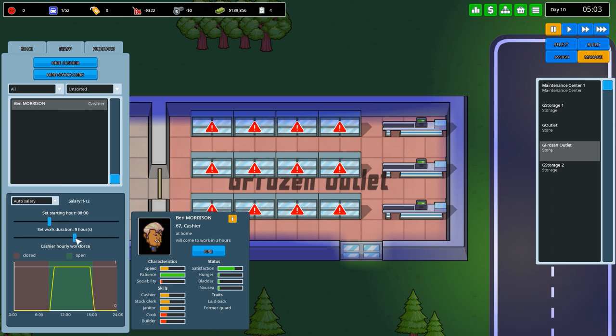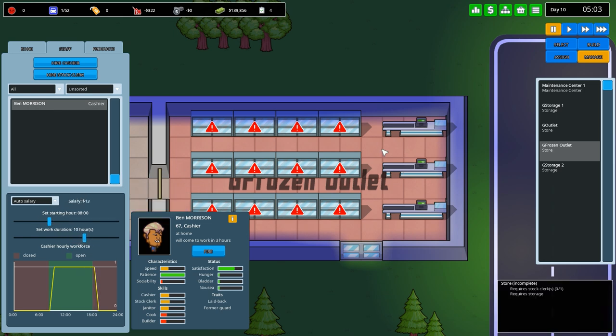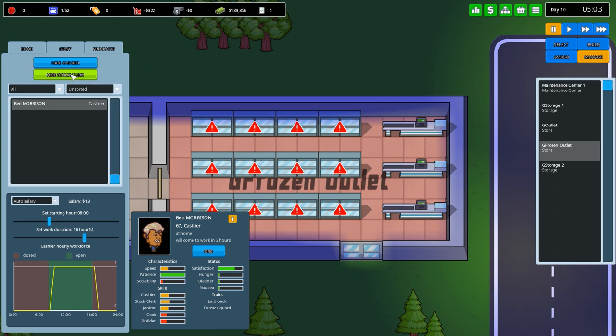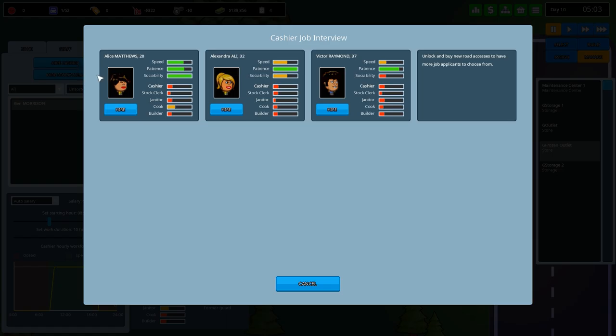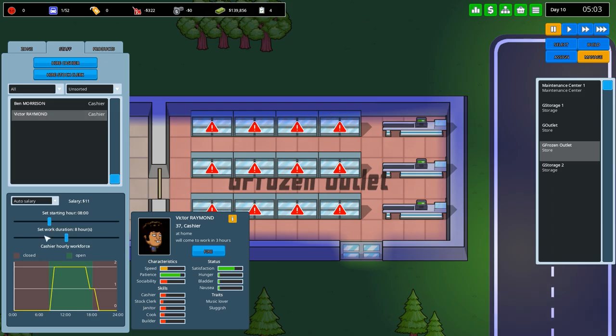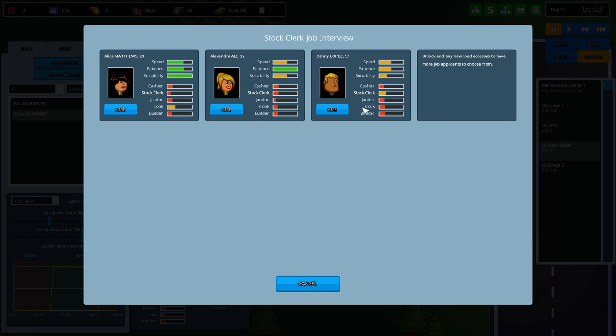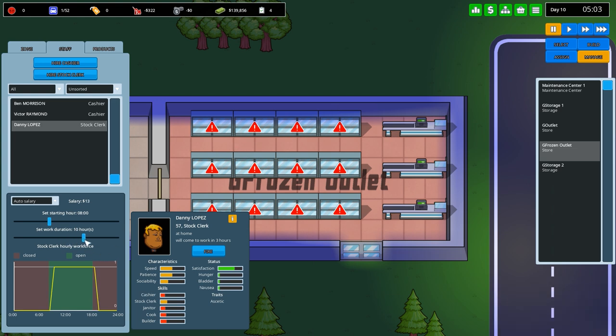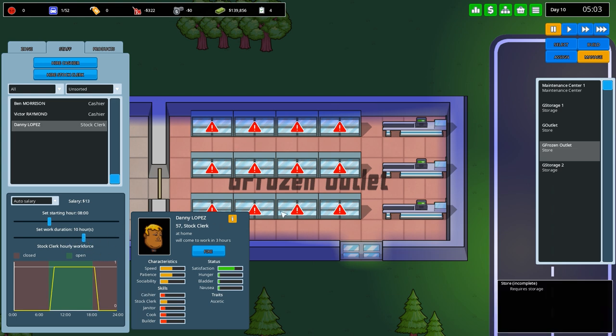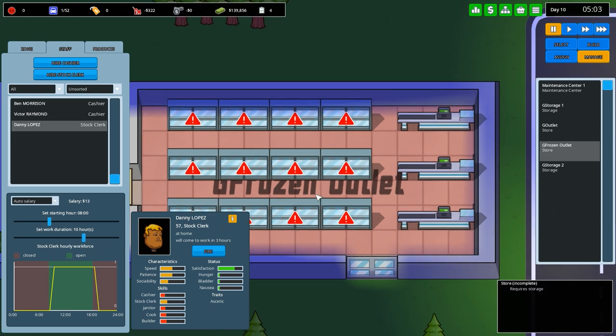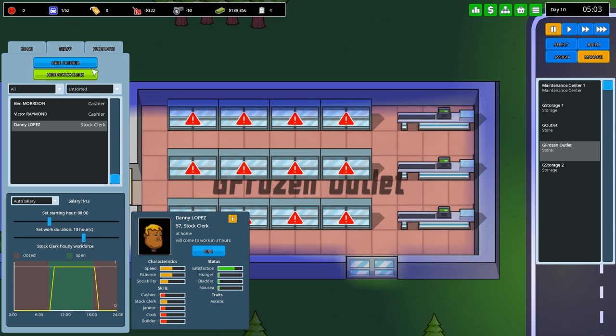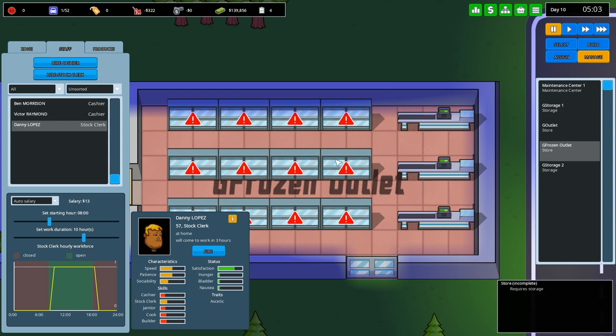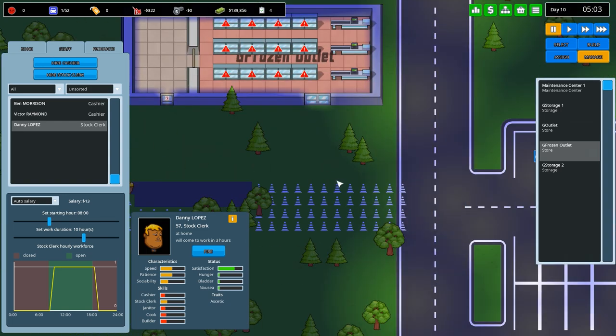Change over to 10 hours, that seems to work. We'll hire another cashier. It's going to be Victor Raymond, age 37. Hire you as well. Same deal, 9 till 10. We'll hire a stock clerk. That's Daniel Lopez, 57. Looks like Trump. And we'll give him a total of 10 hours worth of work, which I'm sure he'll sack off after a couple of hours.